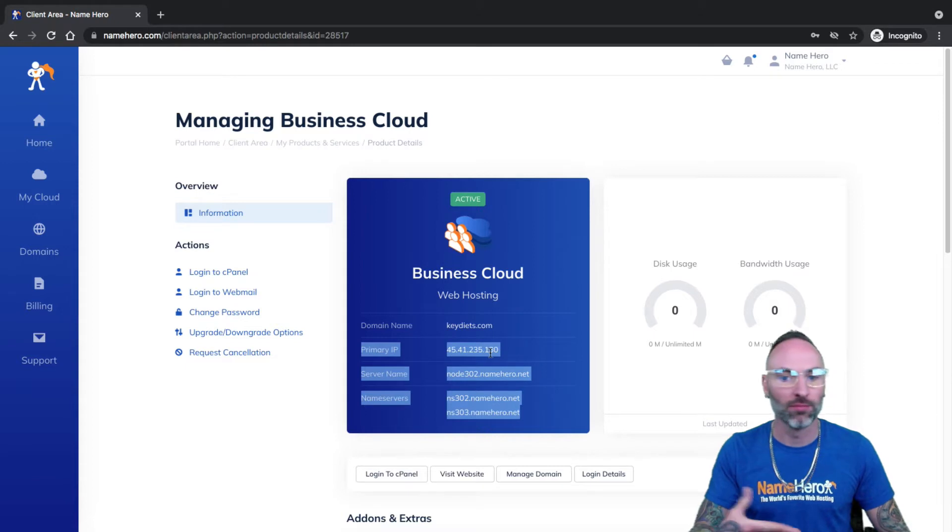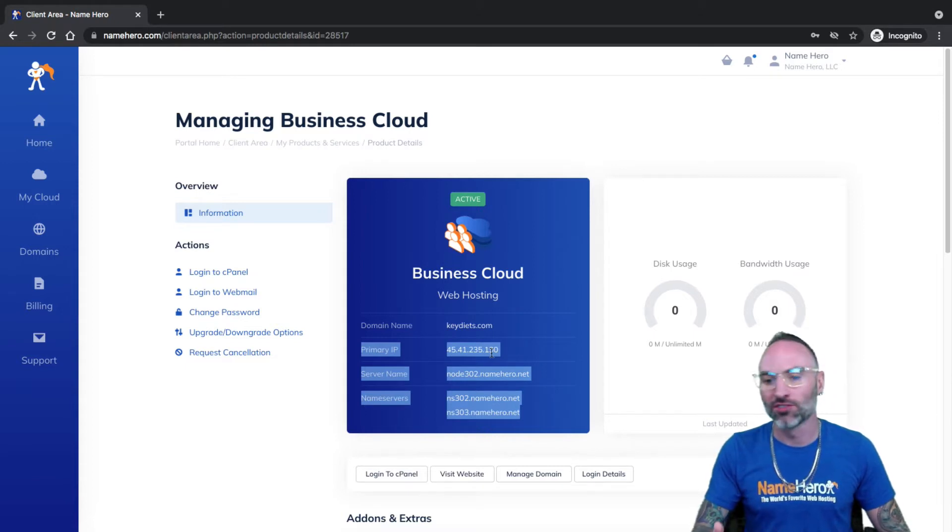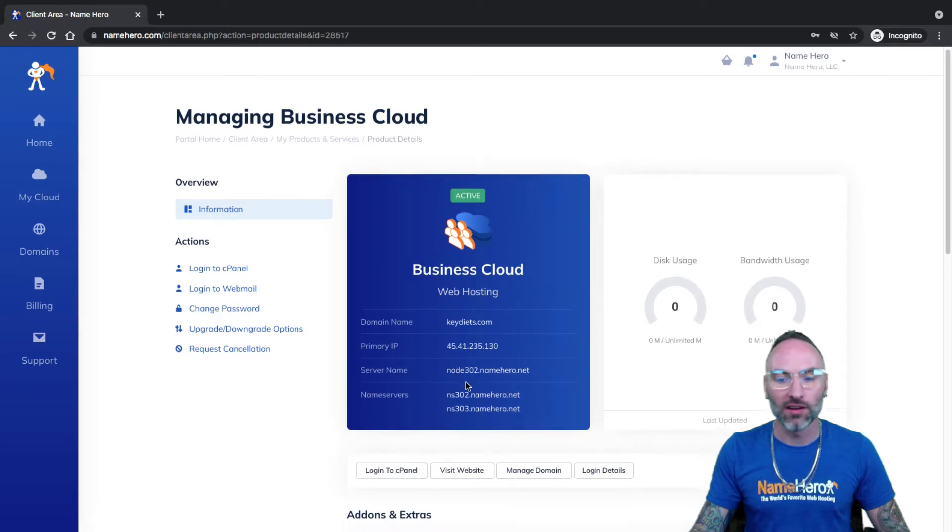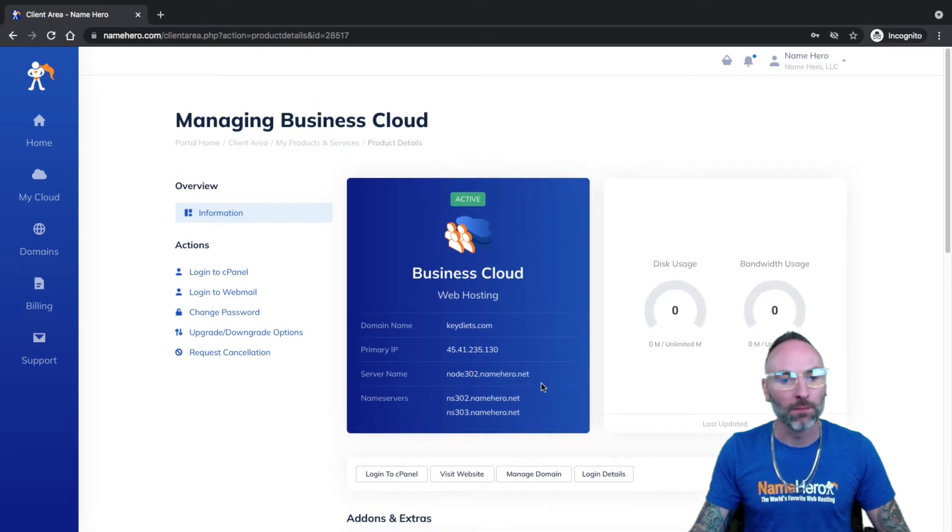And this information here is unique to your package. So whether you have Business Cloud, Starter Plus or Turbo, this information is going to be unique to your domain.